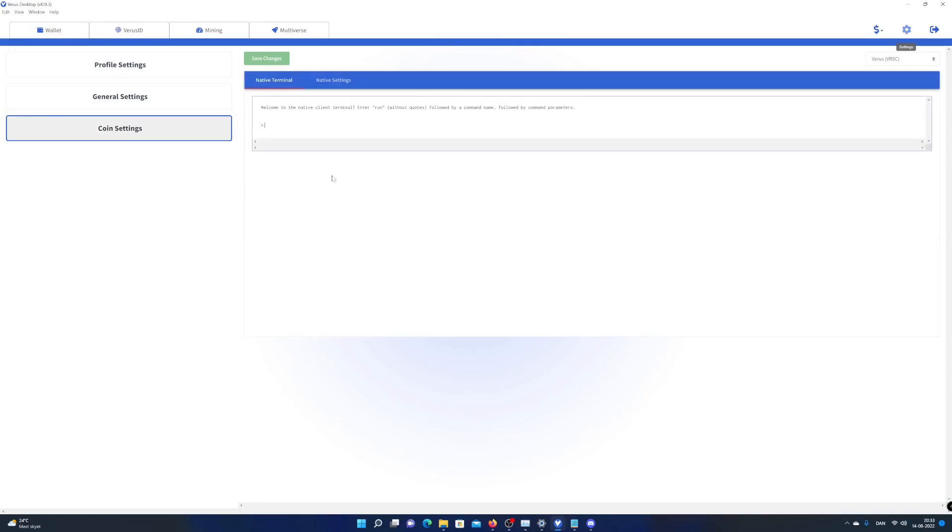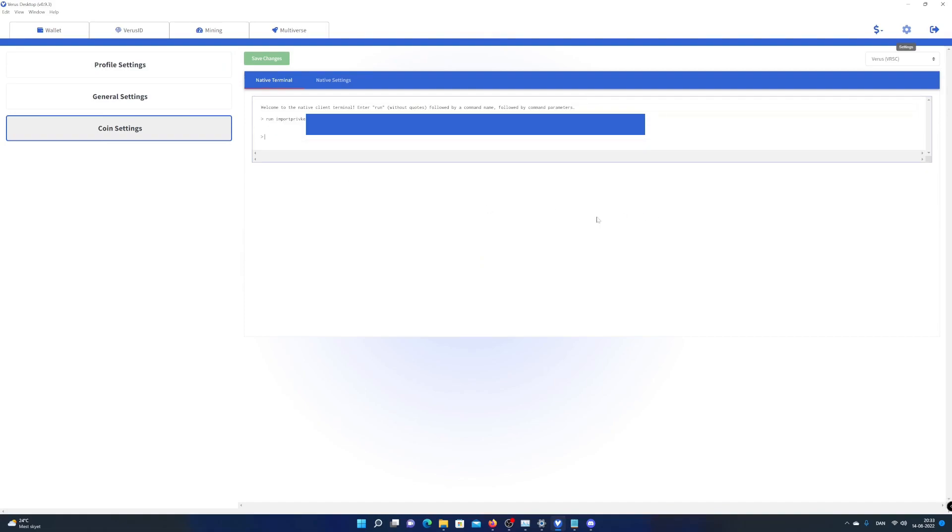Write the command run import private key and then your key from your paper or text file. Hit enter on your keyboard.